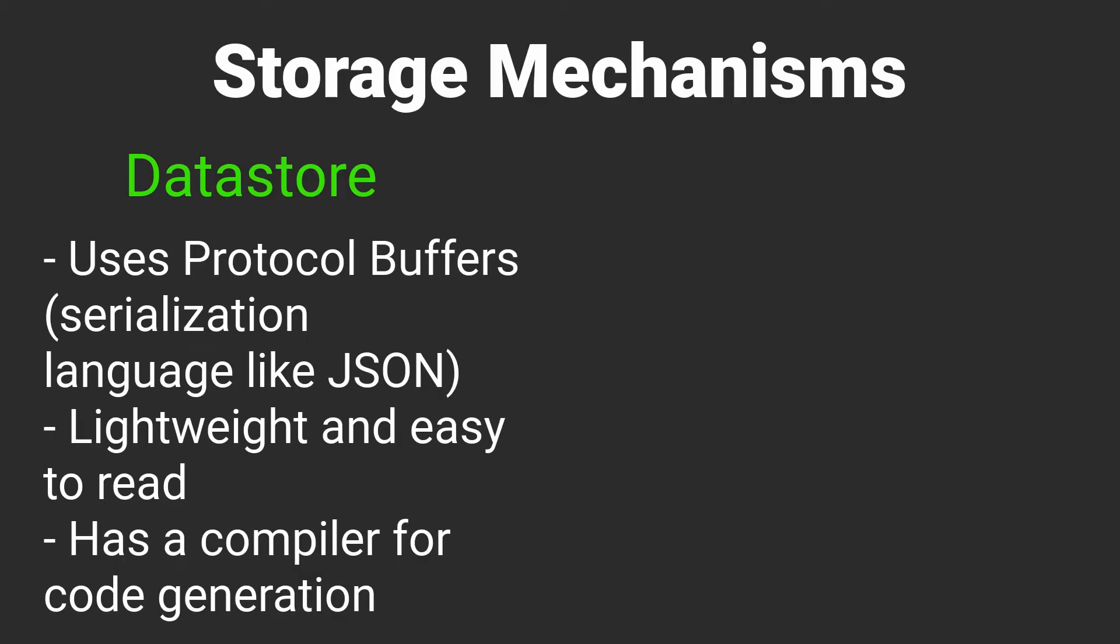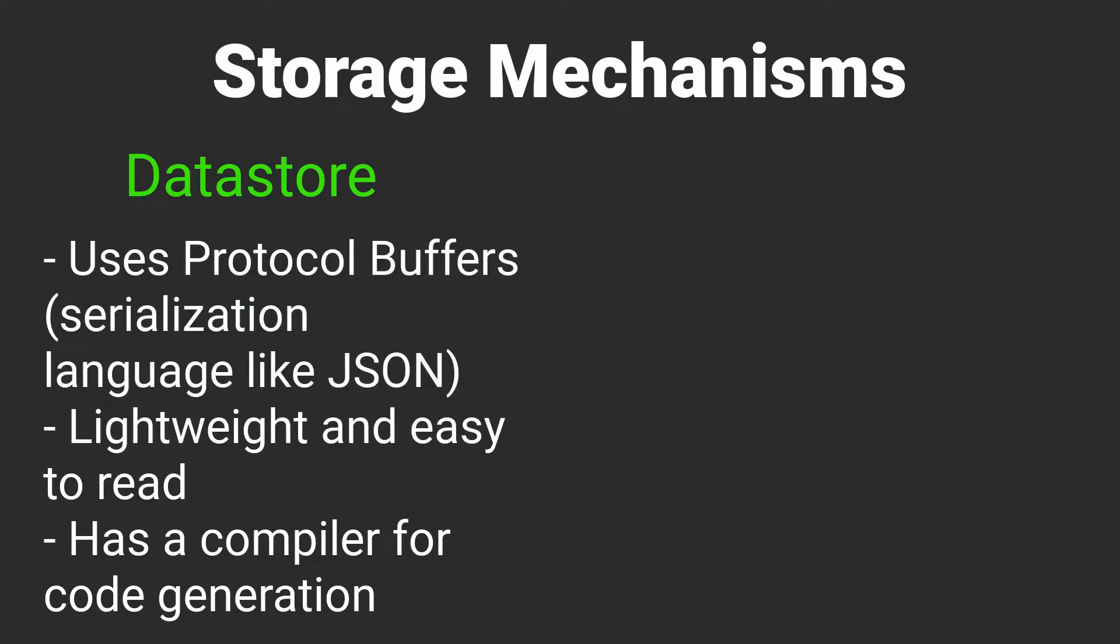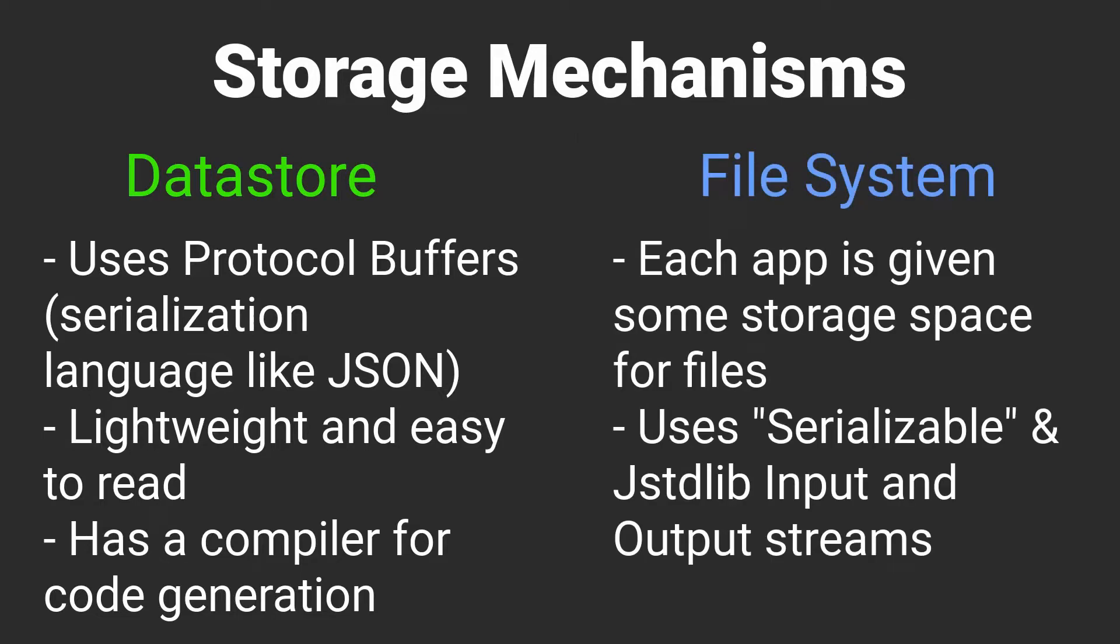Speaking of data sources or storage mechanisms, we will use two different mechanisms for storing our data. Firstly, we will store the user's preferred game settings and their personal statistics in proto data store. Data store provides a lightweight and efficient way to store this kind of data using protocol buffers. Protocol buffers is a serialization language similar to JSON. However, I find it easier to read than JSON and fortunately the library we will use also comes with its own protobuf compiler that will generate some of the boilerplate code which we would otherwise need to write ourselves. We also use the device's file storage to store the progress of the user in the currently active game. Every Android app is given some memory space to store files which is what we will use. This is done by making all of the domain models implement serializable and using Java's input and output streams to read and write objects from Kotlin language.